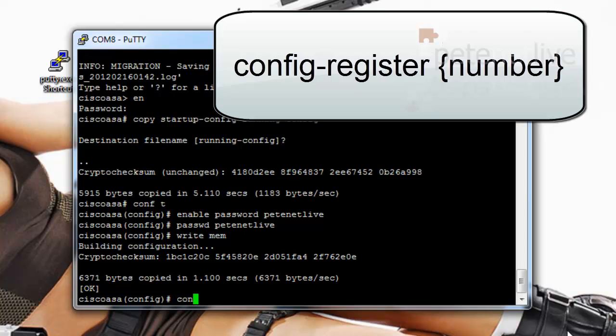Now I'm going to need to reset the config register back to what it should be, i.e. load your config when it boots. The command from within the IOS is config-register.